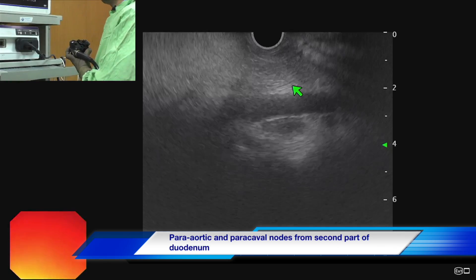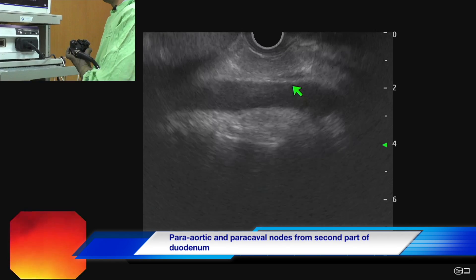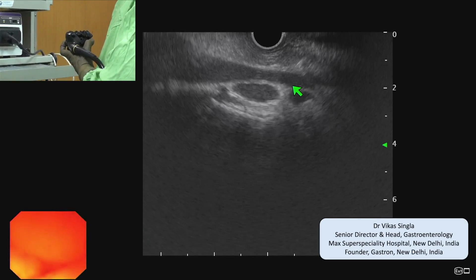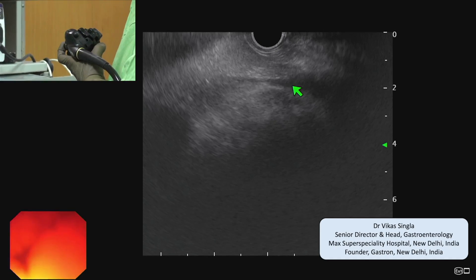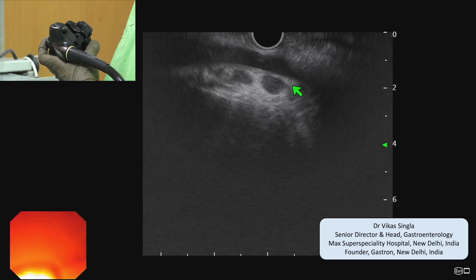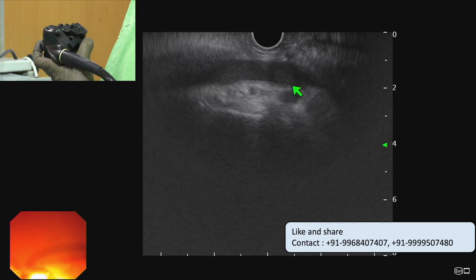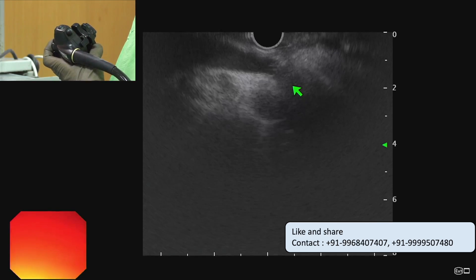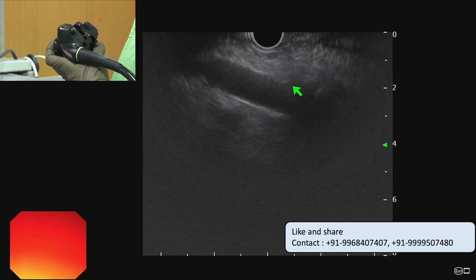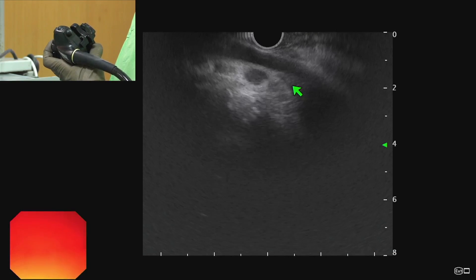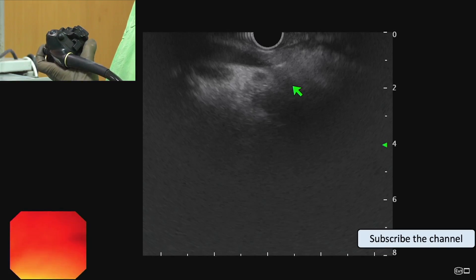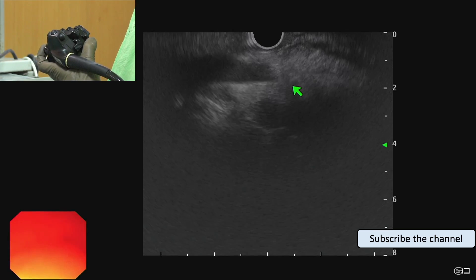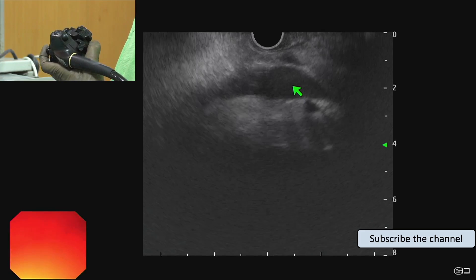Once we see the left kidney and rotate the scope clockwise, we can see a large linear vessel which is the inferior vena cava, and we can see lymph nodes in the paracaval region. Once we see the IVC and give a clockwise torque, we can see the aorta. We should be seeing the descending aorta, which is slightly away from the IVC.